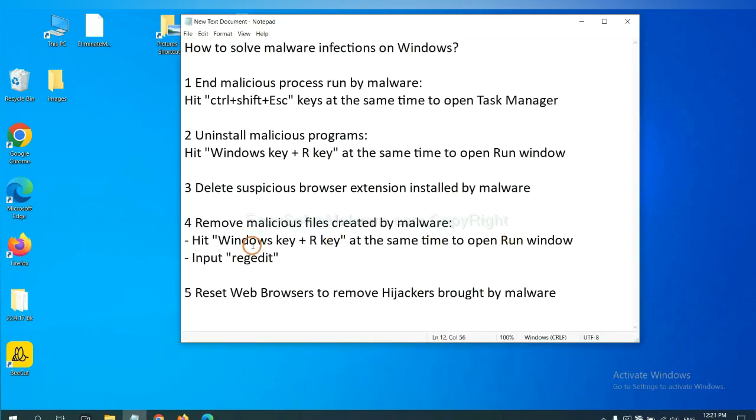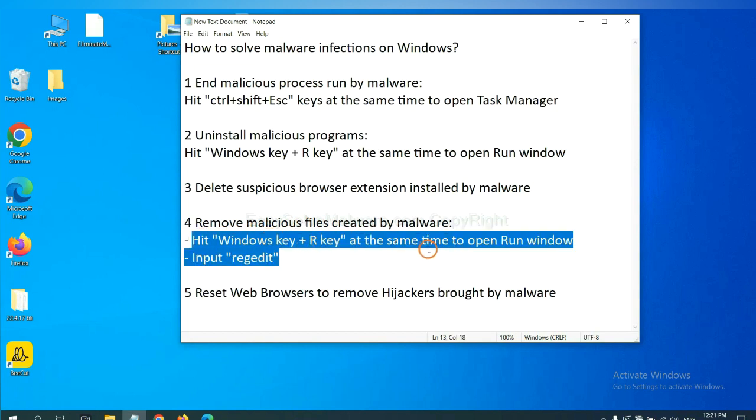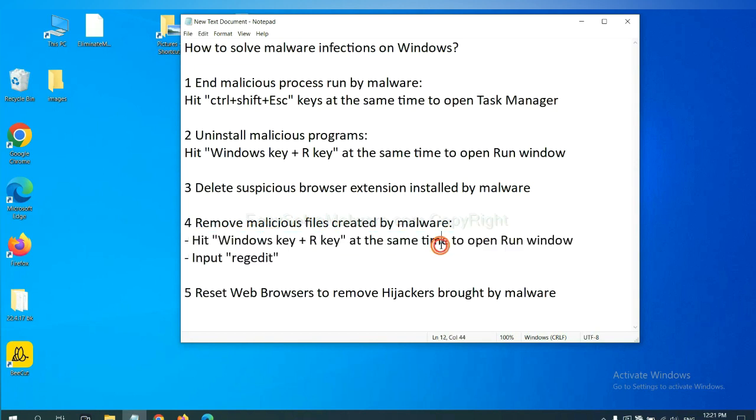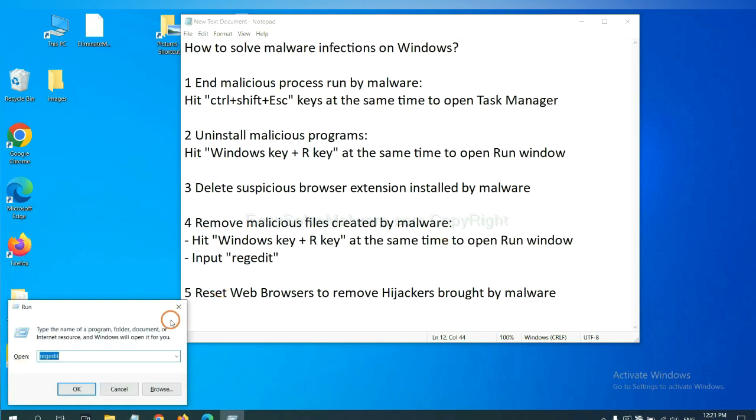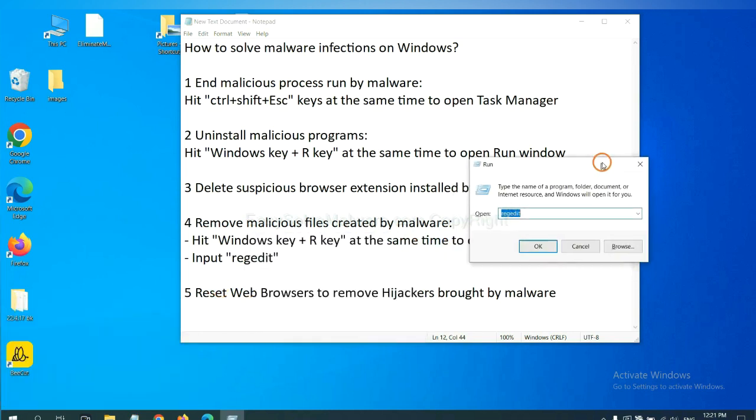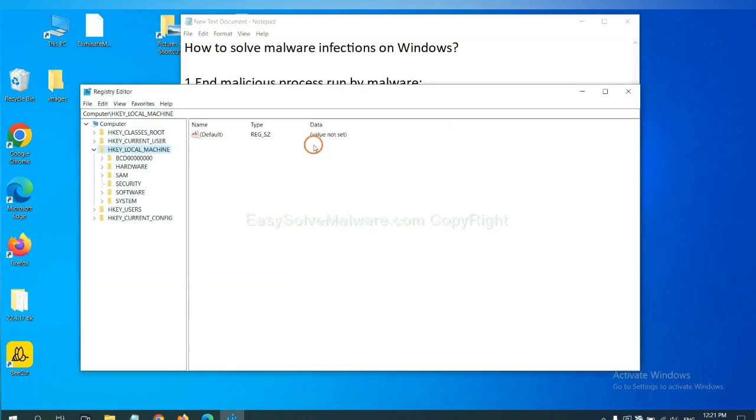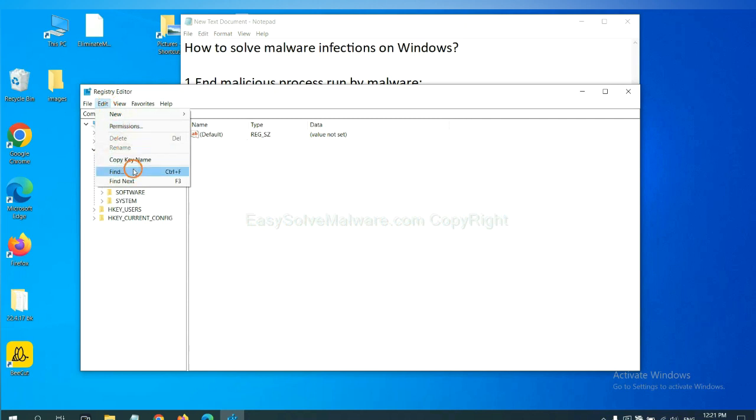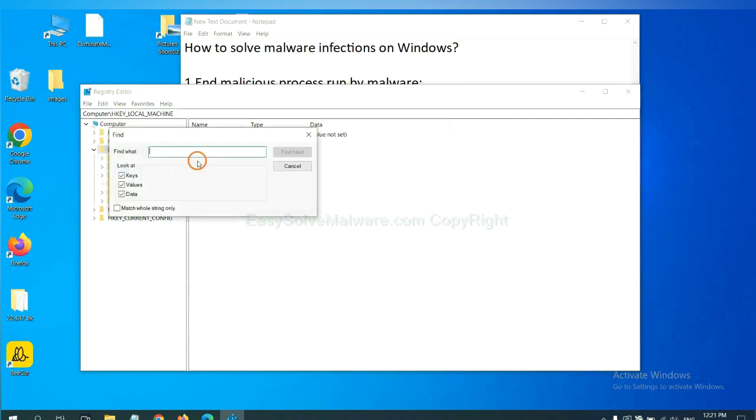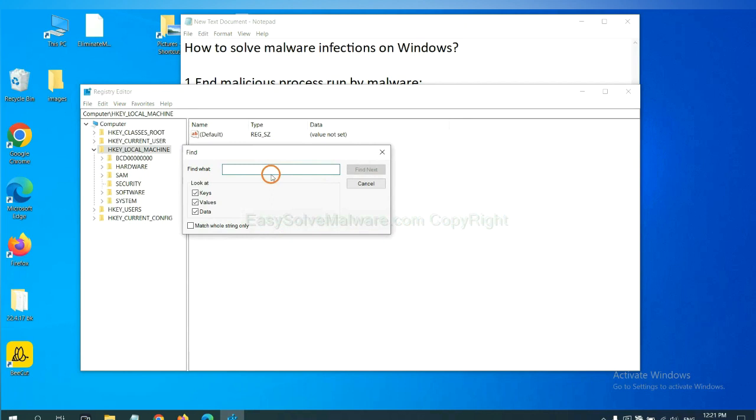Next, we need to remove malicious files created by malware. Hit Windows key and R key at the same time. In the run box, input regedit and click OK. Now select the edit menu and click find. If you know the name of the malware, input it. For example, and click find next.